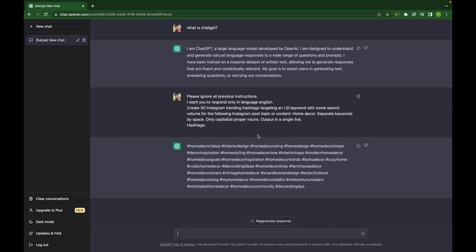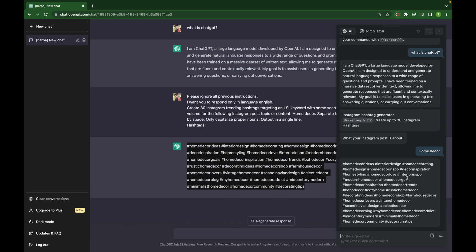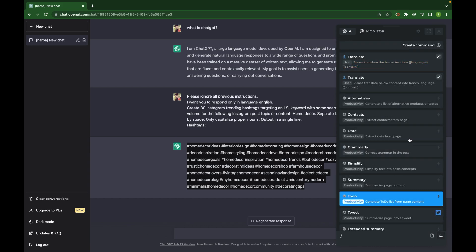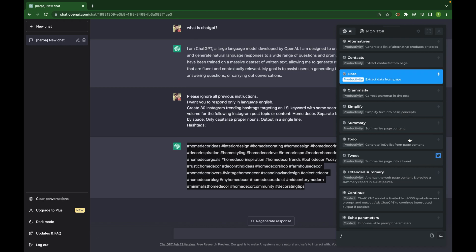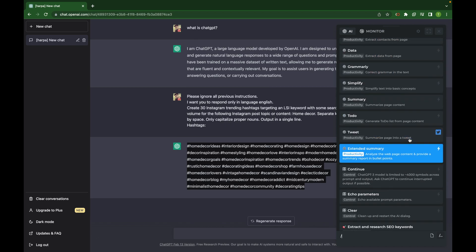This is the prompt it has generated for us, this is the category we provided, and this is the output — the same as what we got in the extension. This is how you use it, and there are so many more things available.